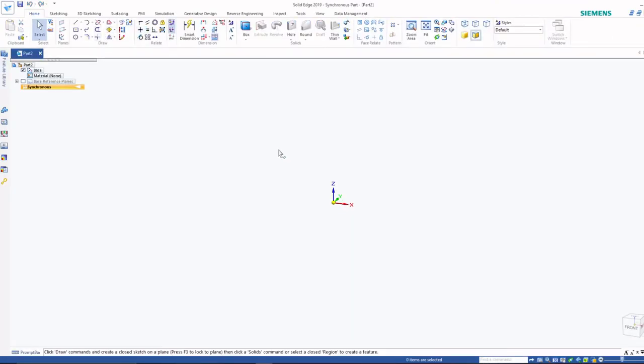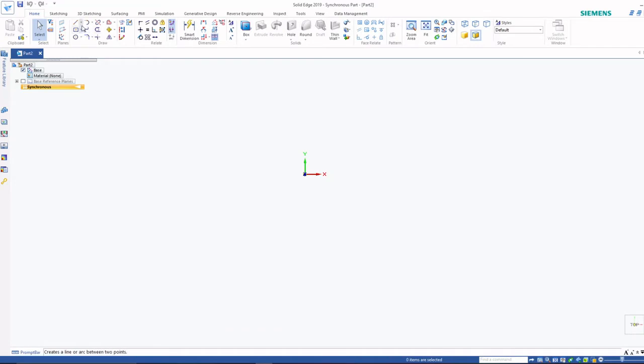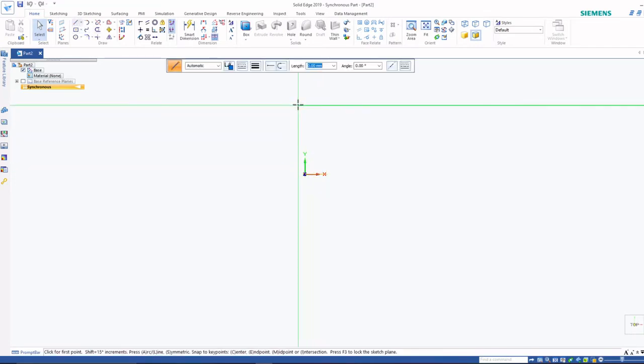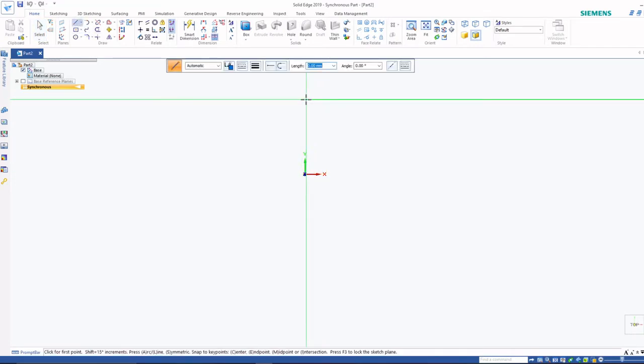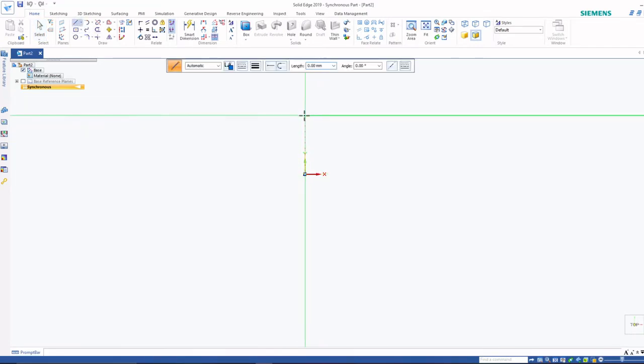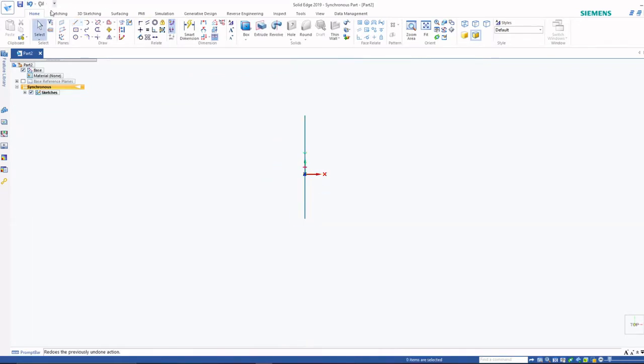Now I am going to draw a simple geometry. Then I will try to import that geometry into Tonatiuh software. I am just drawing a simple conical structure.